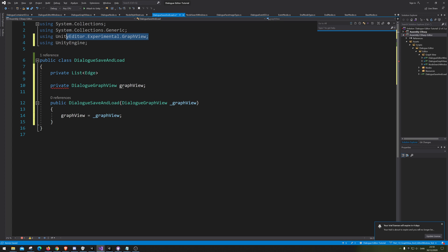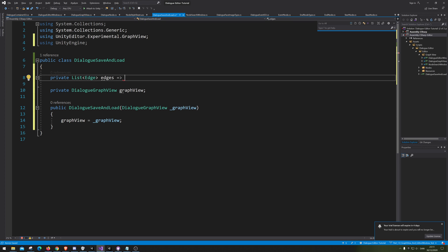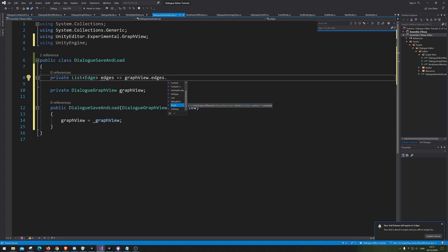The reference I added was UnityEngine.Experimental.GraphView. We need just the edges, and here we're going to use a specific C# LINQ function where we will do the equals, a crocodile-mouth arrow, and then go GraphView.edges.ToList.